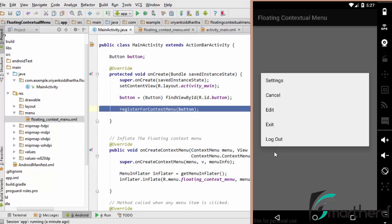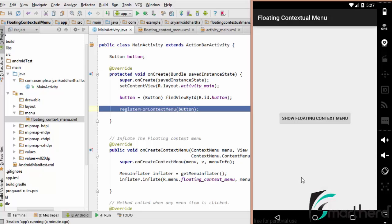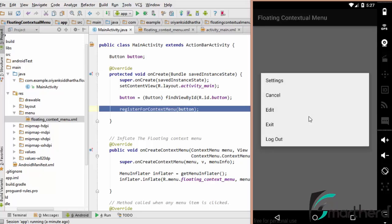Bam! Here is our contextual menu: settings, cancel, edit, exit and logout. If you click anywhere outside this box, then this menu is going to disappear. Again press and hold it. Yeah. Settings, cancel, edit, exit and logout.